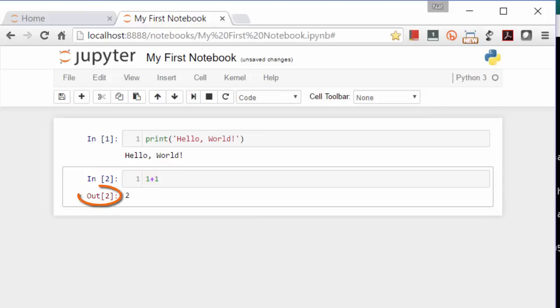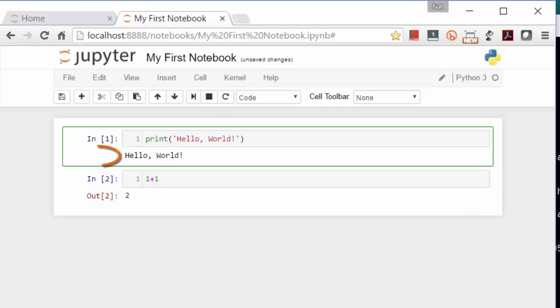Notice the word OUT here with the 2 in square brackets. That shows us that it's the output from the second input. Notice up here that there is no OUT by Hello World. That's because the print function doesn't output anything. It just prints.